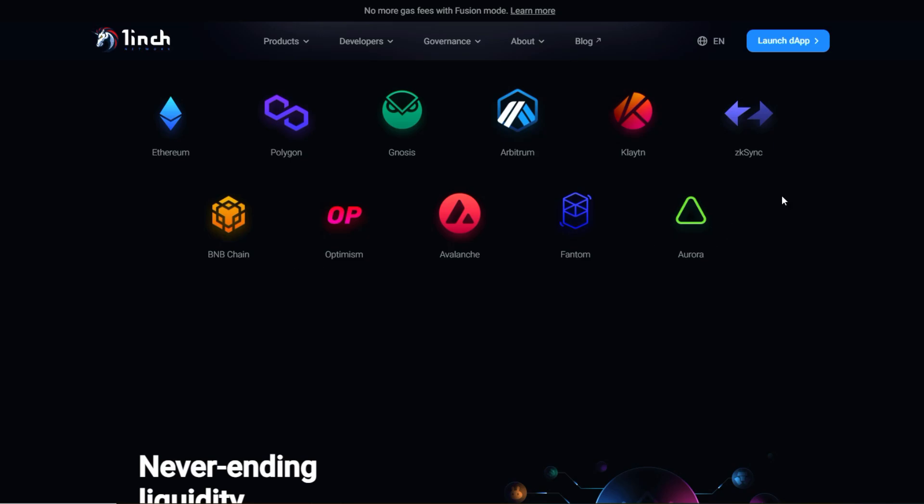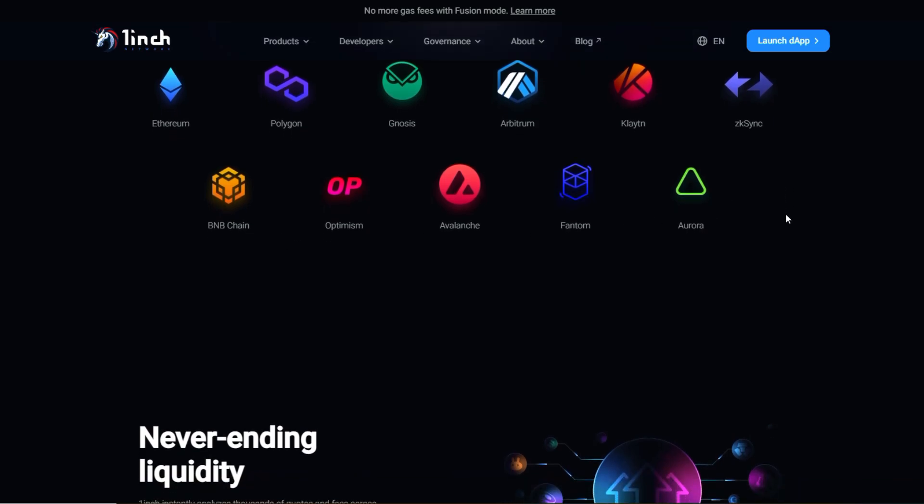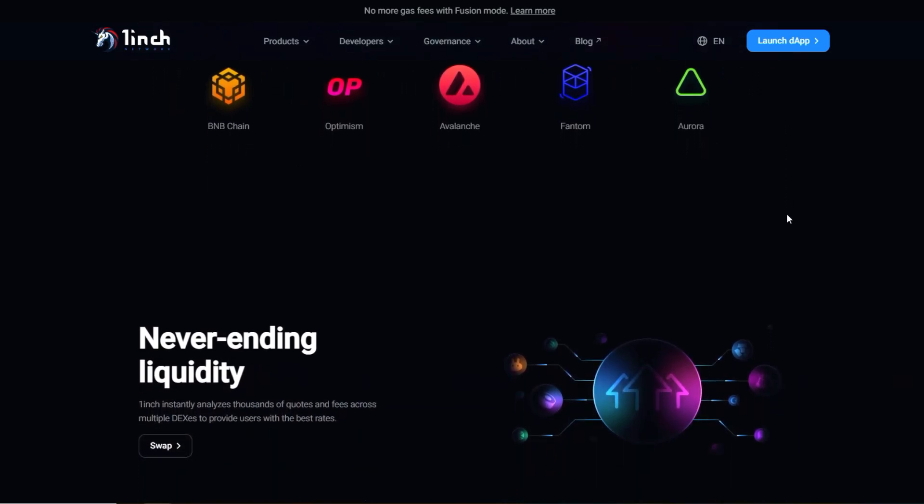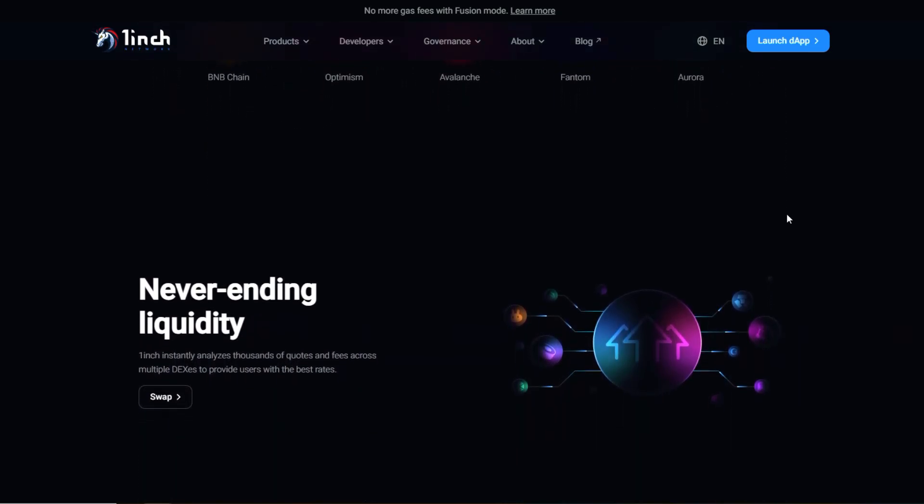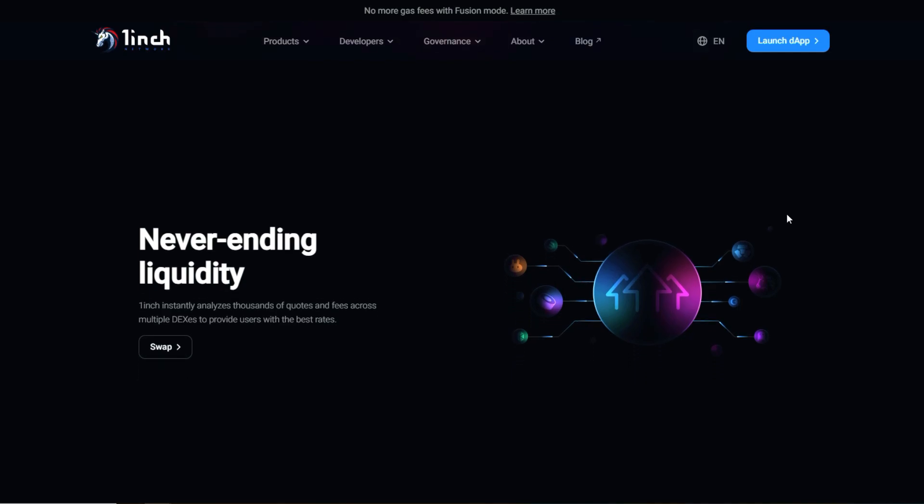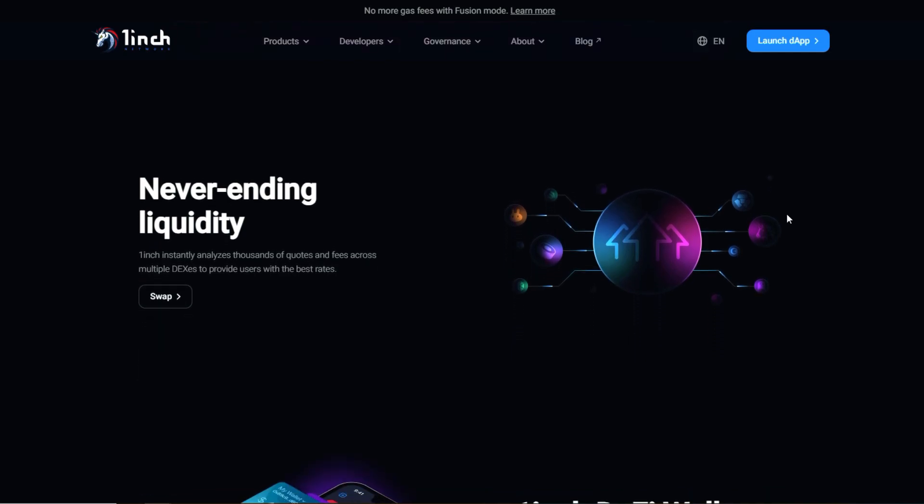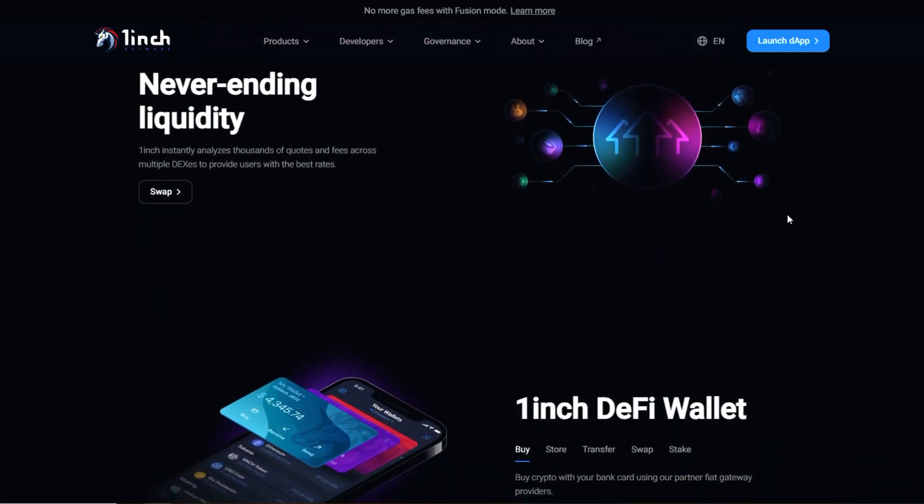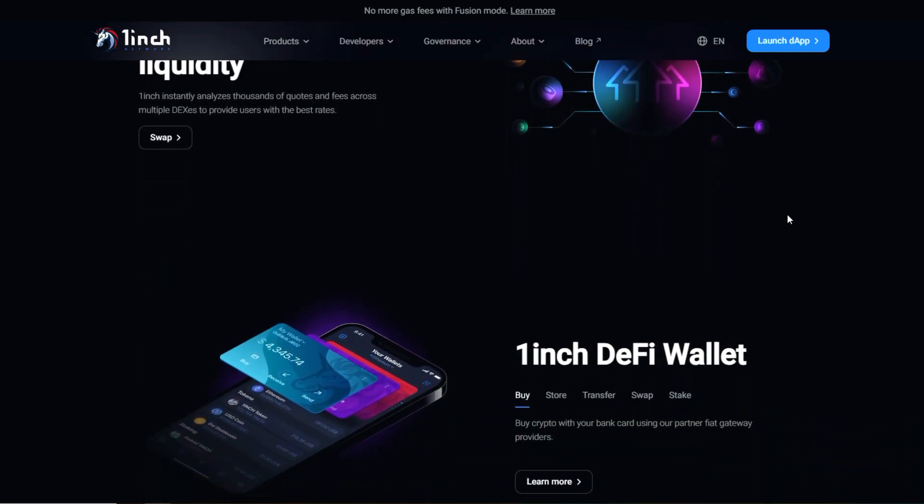Users may choose 1inch for its potential to offer better prices due to its aggregation strategy, lower slippage, and the ability to interact with multiple DEX through a single platform.